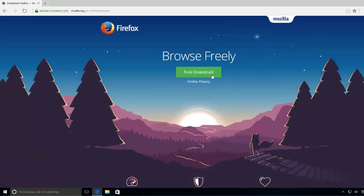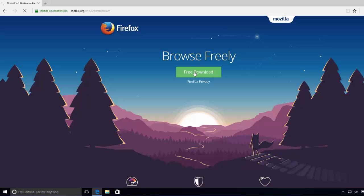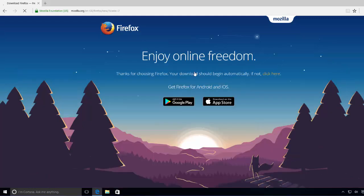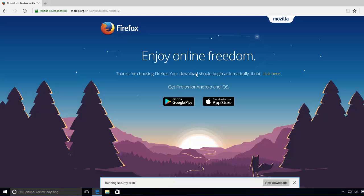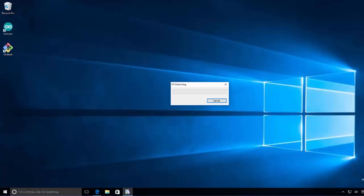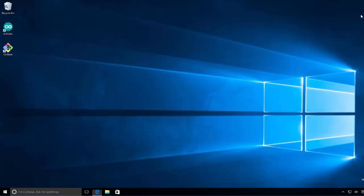And then go at the top and then click this green button which says Free Download, and it's going to download an executable file which will be from Firefox. And then you just need to click the Run button here, so just click this Run button which is going to start the installation of Firefox.